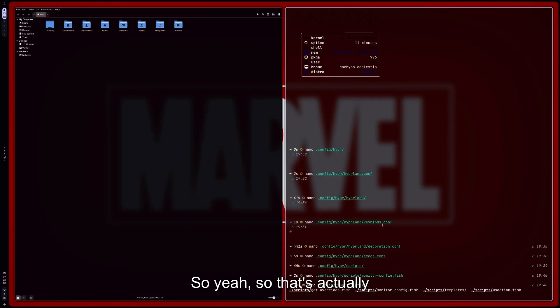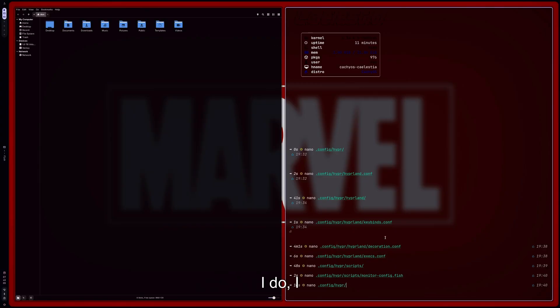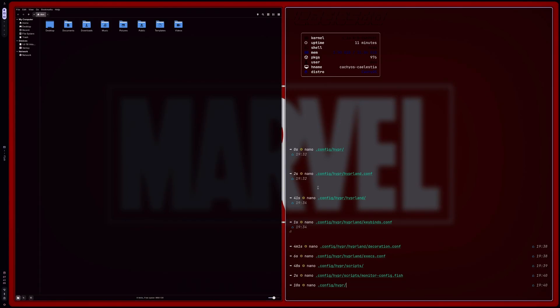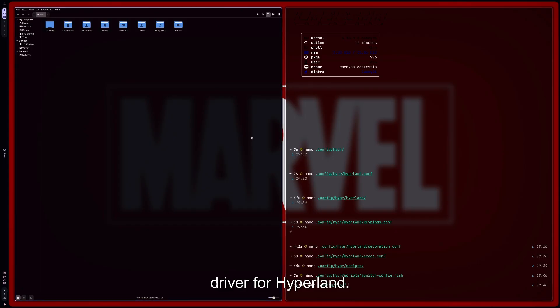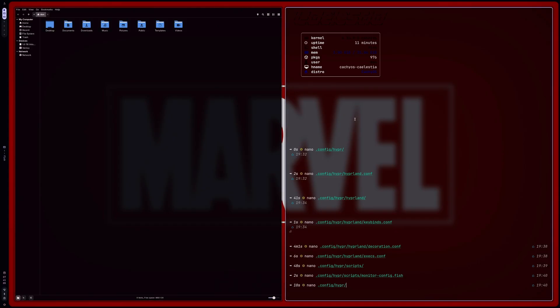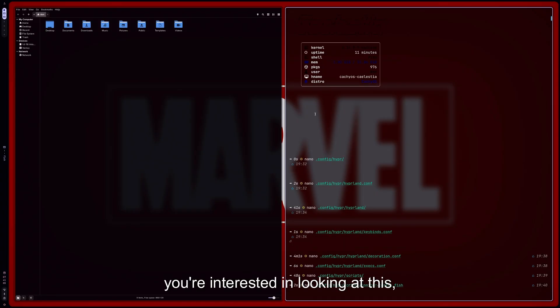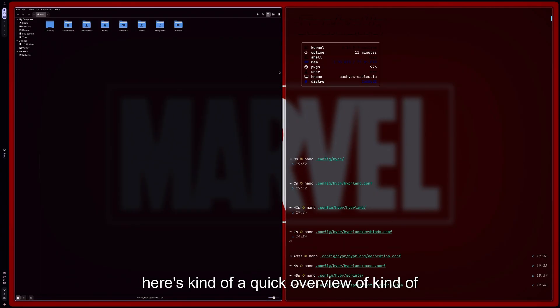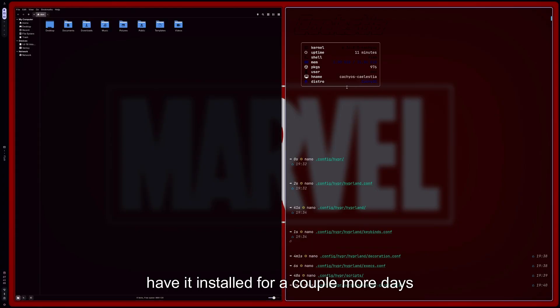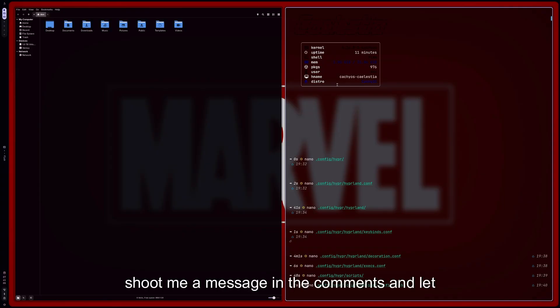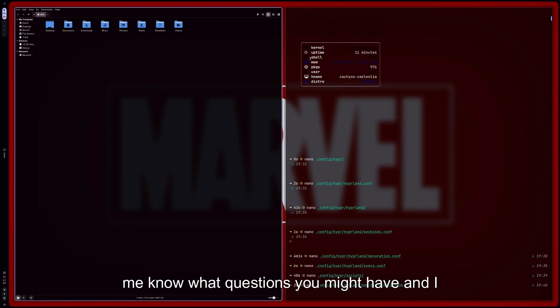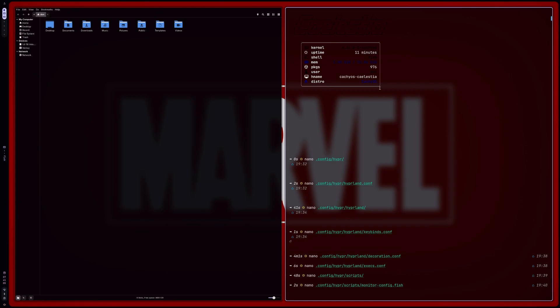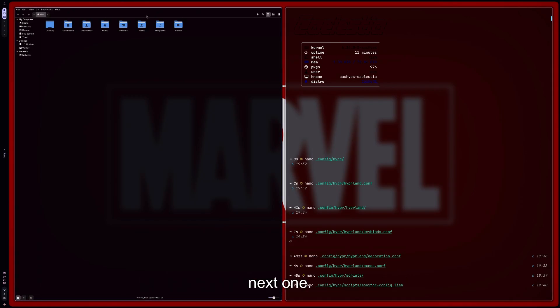I definitely like it. I don't know if I would myself—if I would use this as my daily driver for Hyperland. I do like the kind of setup that I have currently right now. This is definitely a really nice one. So if you're interested in looking at this, here's kind of a quick overview of kind of diving into everything that's in here. If you have any questions about it, I'll have it installed for a couple more days here, so you can definitely shoot me a message in the comments and let me know what questions you might have. And I can check it out for you and see what the defaults are. But otherwise, I will catch you guys in the next one. Peace.